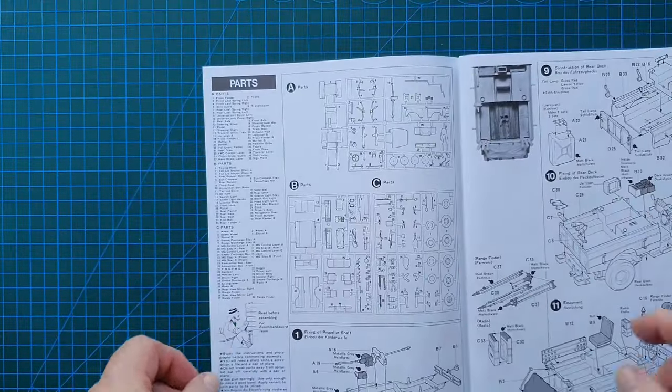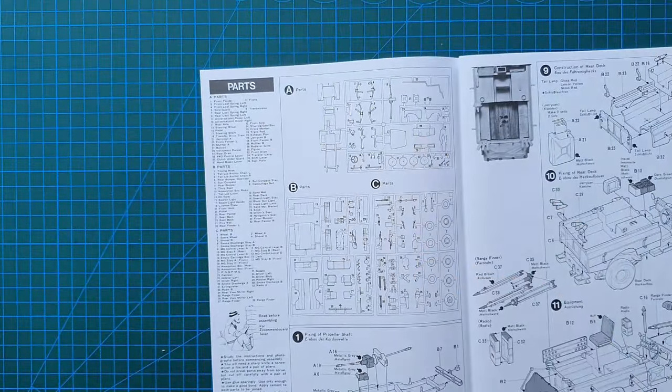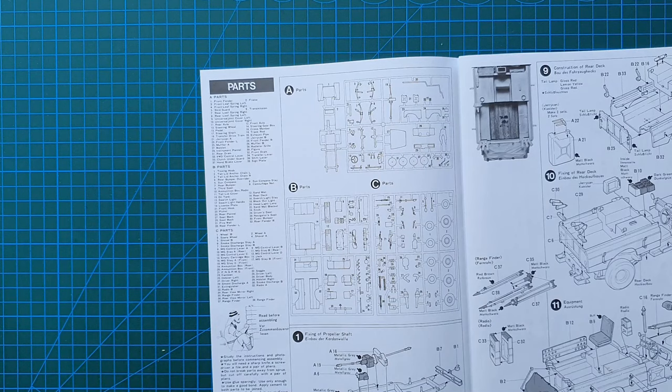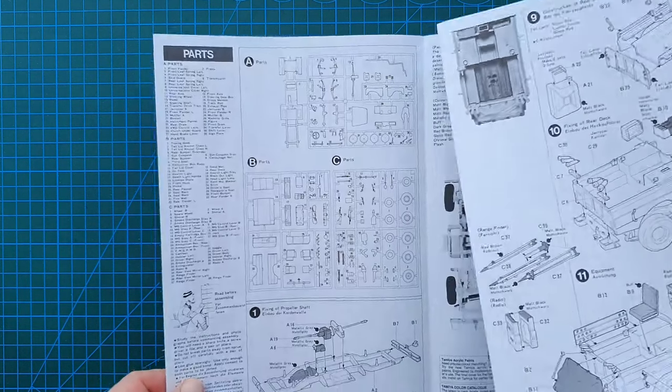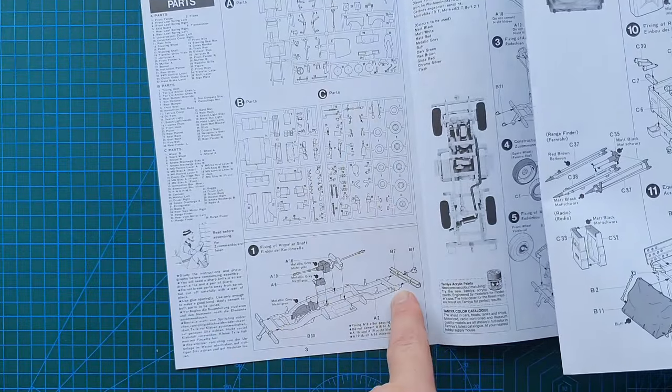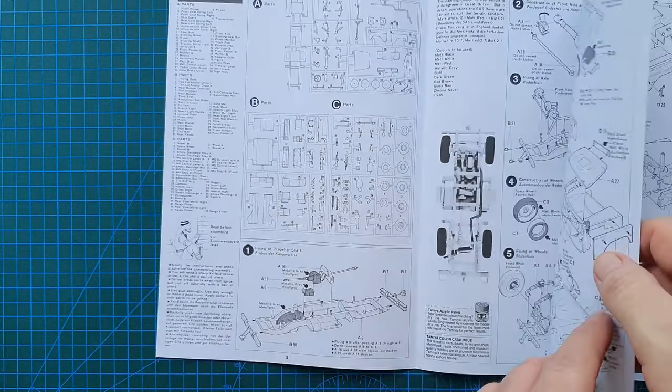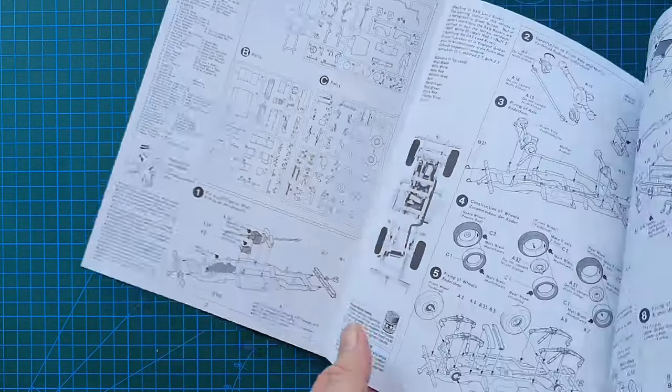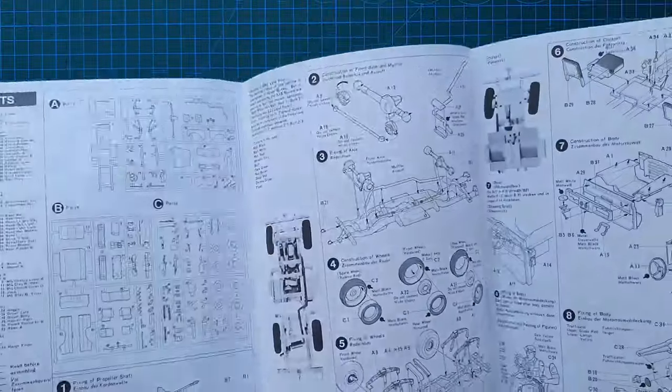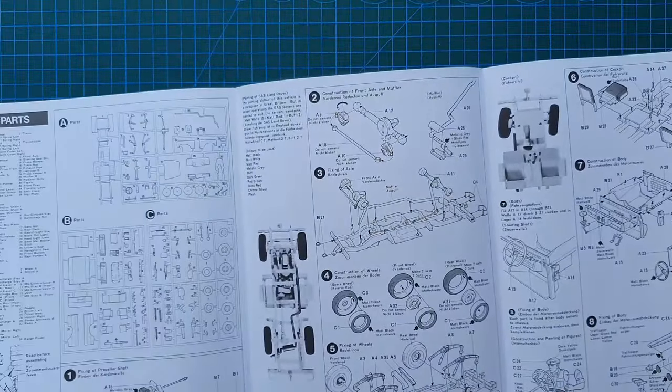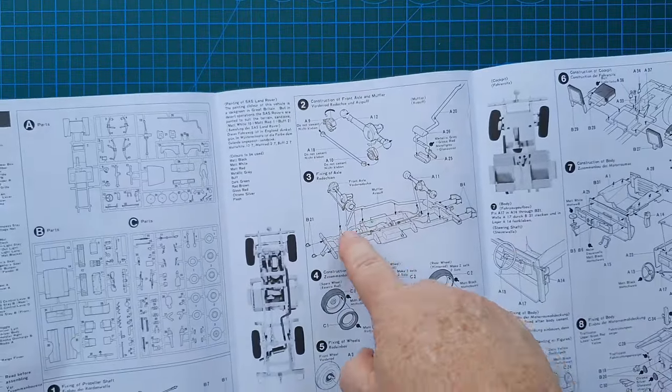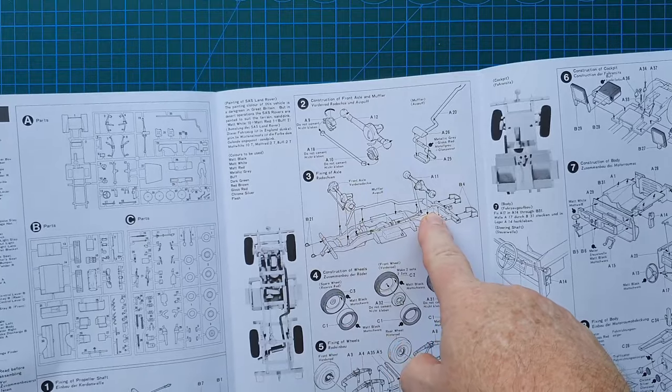Because these are older instructions you do actually have sprue layouts. Modern Tamiya kits don't have sprue layouts on their instructions. First off we start with putting the chassis together, so this is a pretty easy construction as are most Tamiya kits.